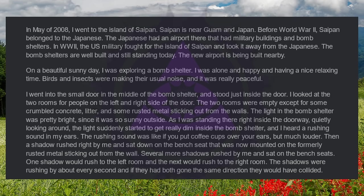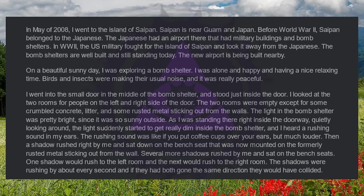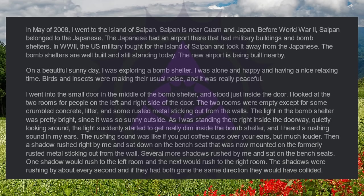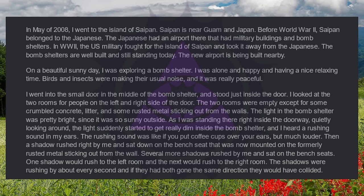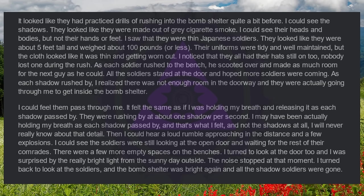The rushing sound was like if you put coffee cups over your ears, but much louder. Then a shadow rushed right by me and sat down on the bench seat that was now mounted on the formerly rusted metal sticking out from the wall. Several more shadows rushed by me and sat on the bench seats. One shadow would rush to the left room and the next would rush to the right room. The shadows were rushing by about every second and if they had both gone the same direction, they would have collided. It looked like they had practiced drills of rushing into the bomb shelter quite a bit before.